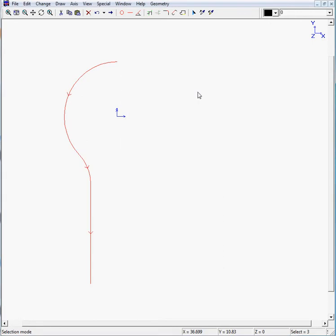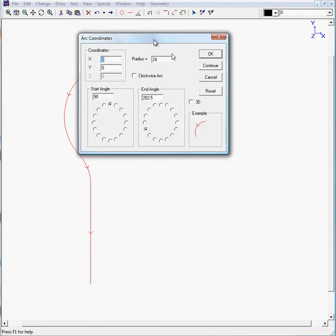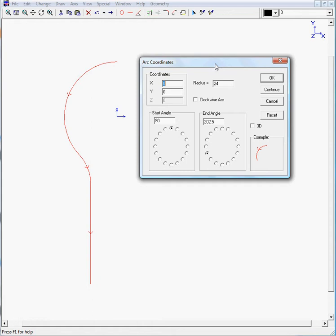The lower arc we can also define because we know the center point and the radius. So we move to arc coordinates.